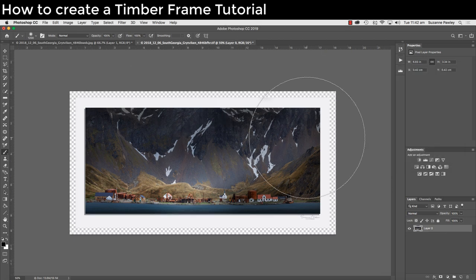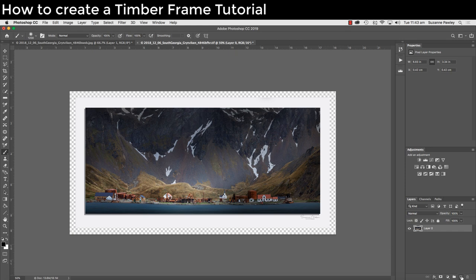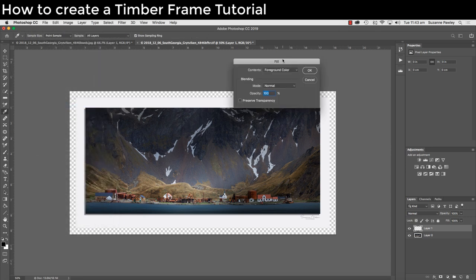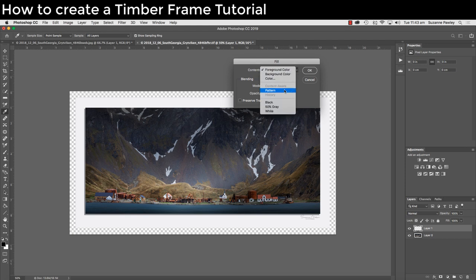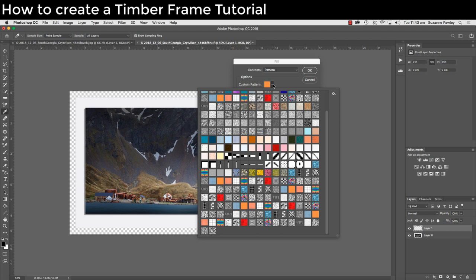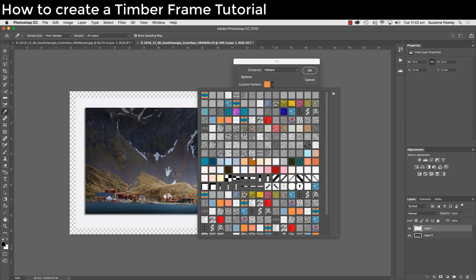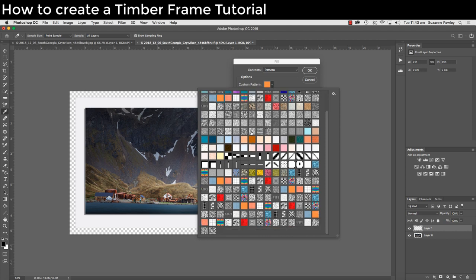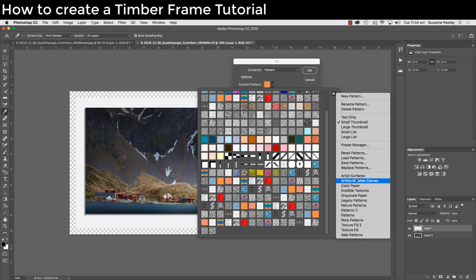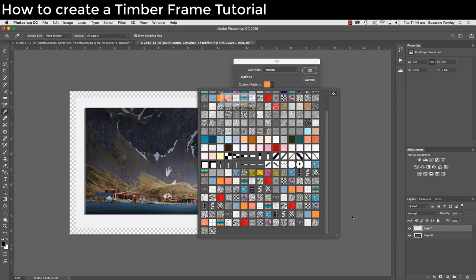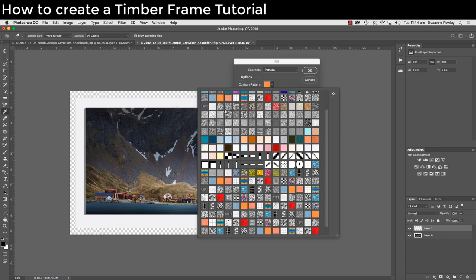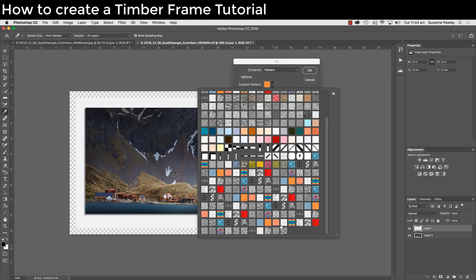Next thing we need to do is add a new layer. Go to the new layer icon in the adjustment panel, second from the right, click on that. Now go to edit fill. Under contents, click on the drop down arrow and choose pattern. Go to custom pattern, click on the drop down arrow. You can see I've got a whole heap of different patterns. You may only have a couple. If you go into the little cog here on the right hand side and click on that down arrow, you'll see that there's a whole heap of different patterns that you can download and use. The one we want is patterns. Click on that and we want to append to add them to our file. The one we want to use is this one here, an orangey one called wood.